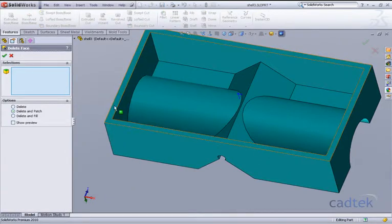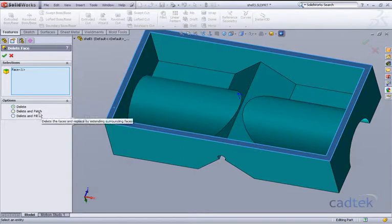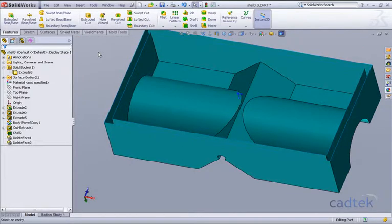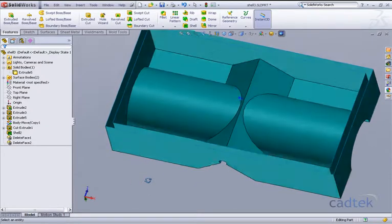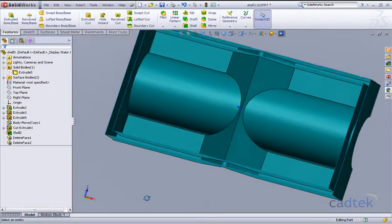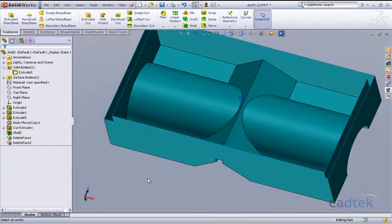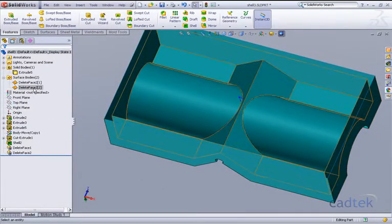And this time I'm just going to delete that top face, but I don't want to patch it. I just want to delete it and click on okay. What that has done has really taken our solid body, and because we've deleted the face, it's now converted it all into surfaces. As you can see, we've now got two surface bodies.